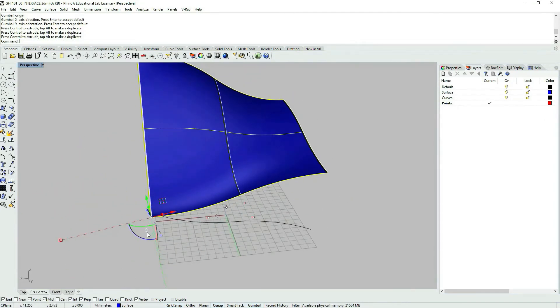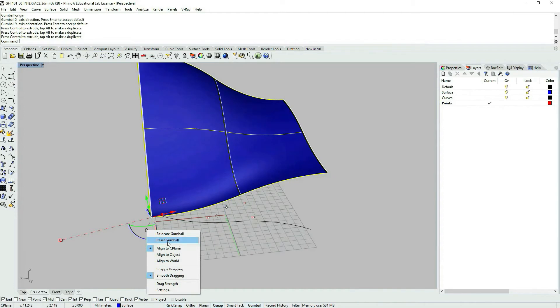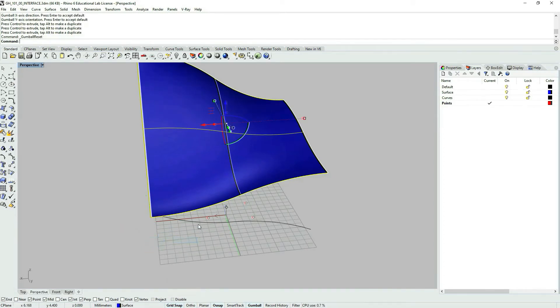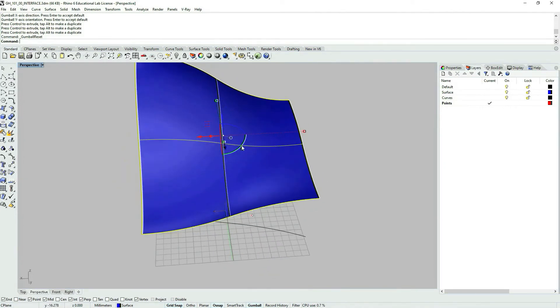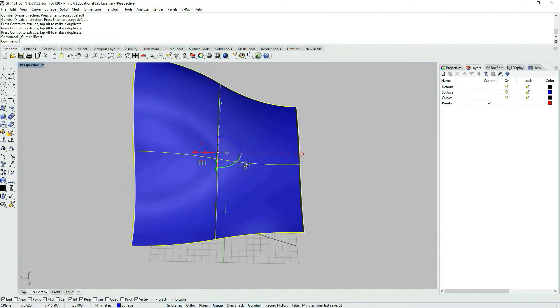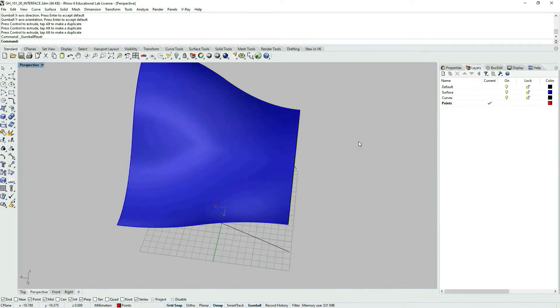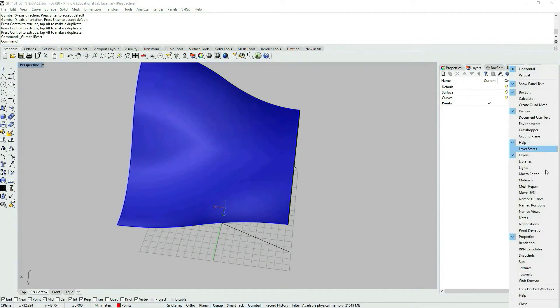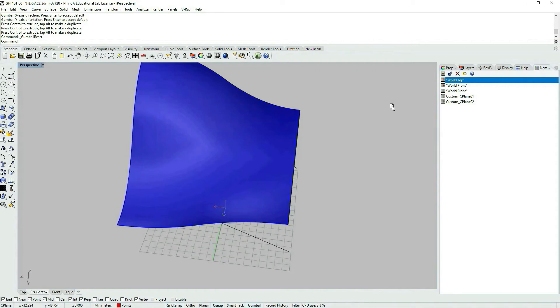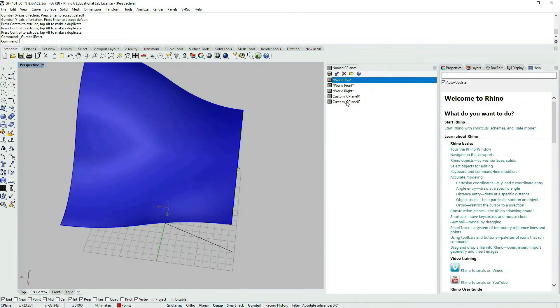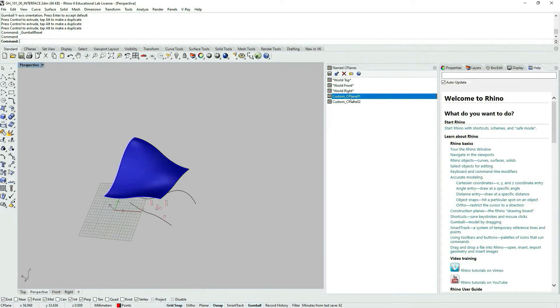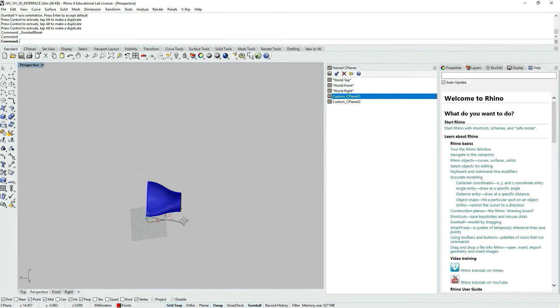You can also click on this white bubble circle here. Maybe it's more convenient. You can access other Gumball options. Let's say we set it and get it back to the original state. And the one that I often use, let's say since I have it off, it's turned on our named seaplanes from the previous tutorial section. Let's say we choose another seaplane, custom seaplane 01.